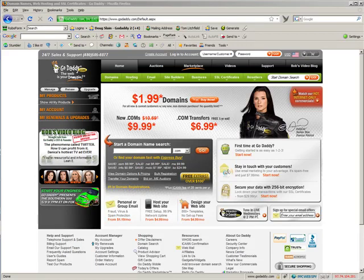In this video we are going to link one of my registered domain names to my web hosting account. We need to do this after we register a domain name because by default GoDaddy parks your domain name after registering it. What that means is whenever somebody goes to that domain name they get a default GoDaddy parking page. I'll show you what one looks like.